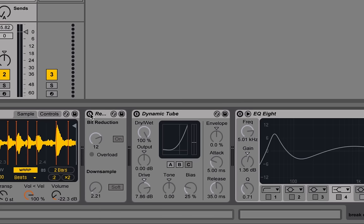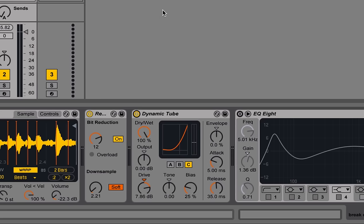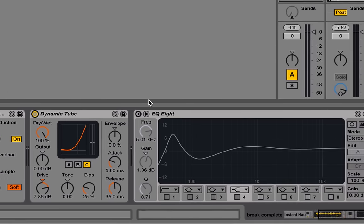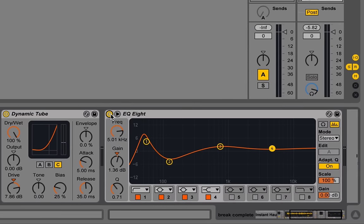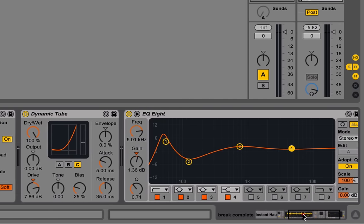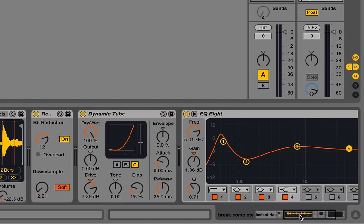So we've reduced things to 12-bits. I've put a little bit of downsampling in there. I've also added some dynamic tube to represent some of the distortion you might get from a cheap old mixer, and other old analog gear, and finally some EQ to kind of open things up and make sure that the bottom end still comes through after all that distortion.